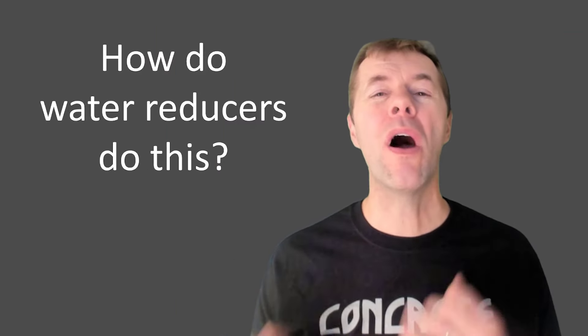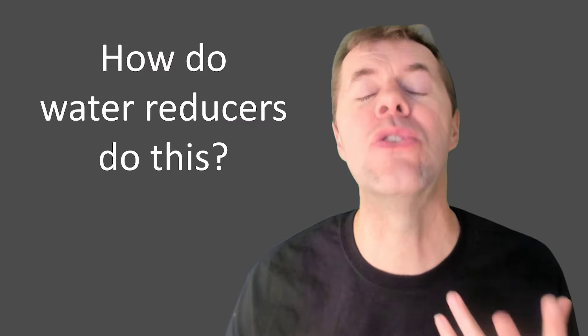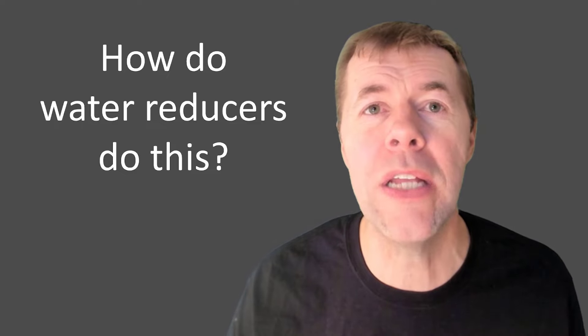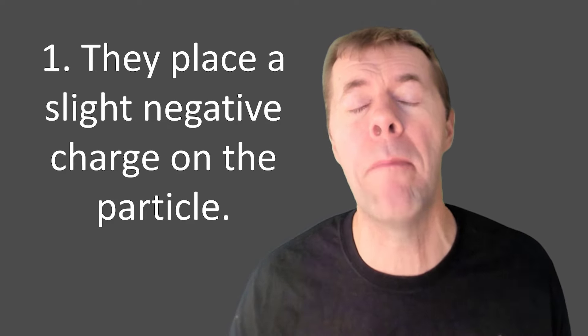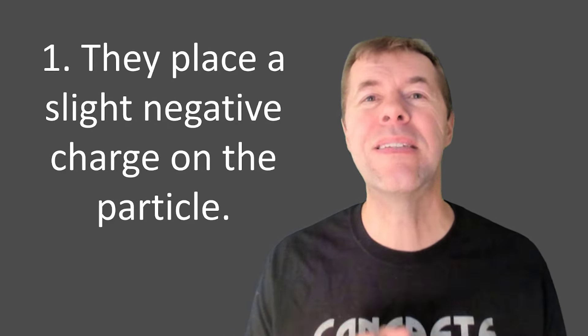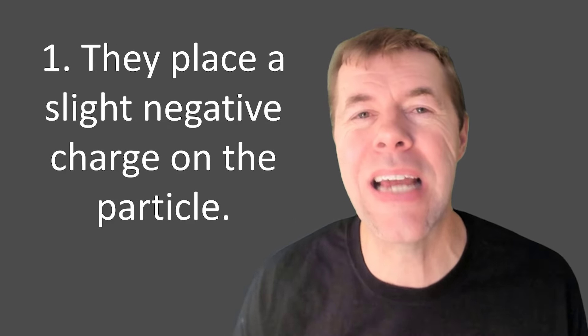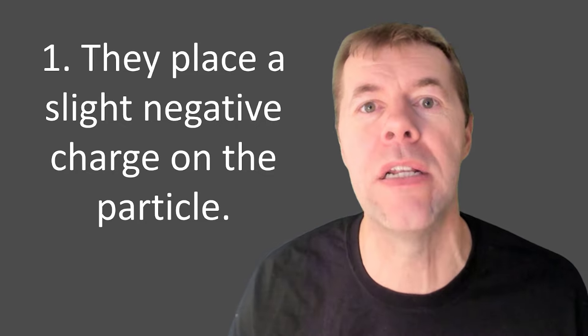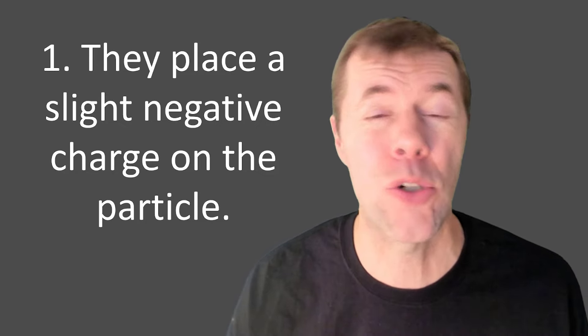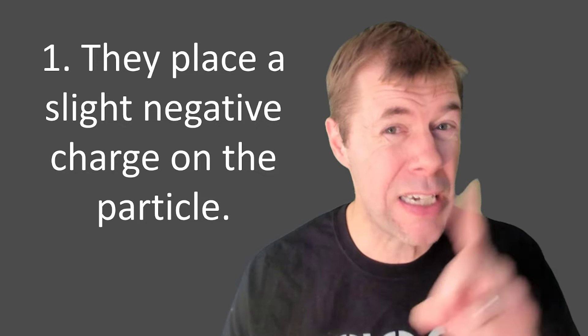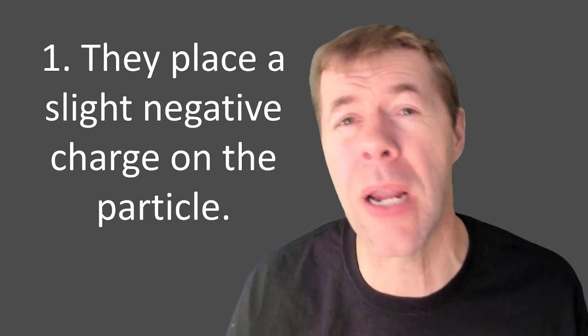So, how do water reducers do this? Well, it's really about placing a slight negative charge on the outside of your actual particle. That's mechanism number one.